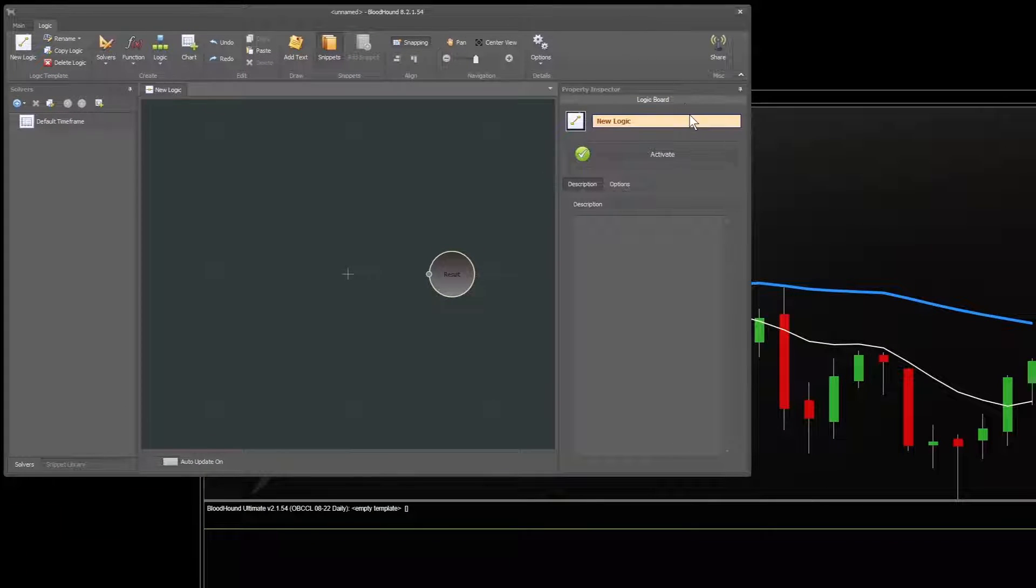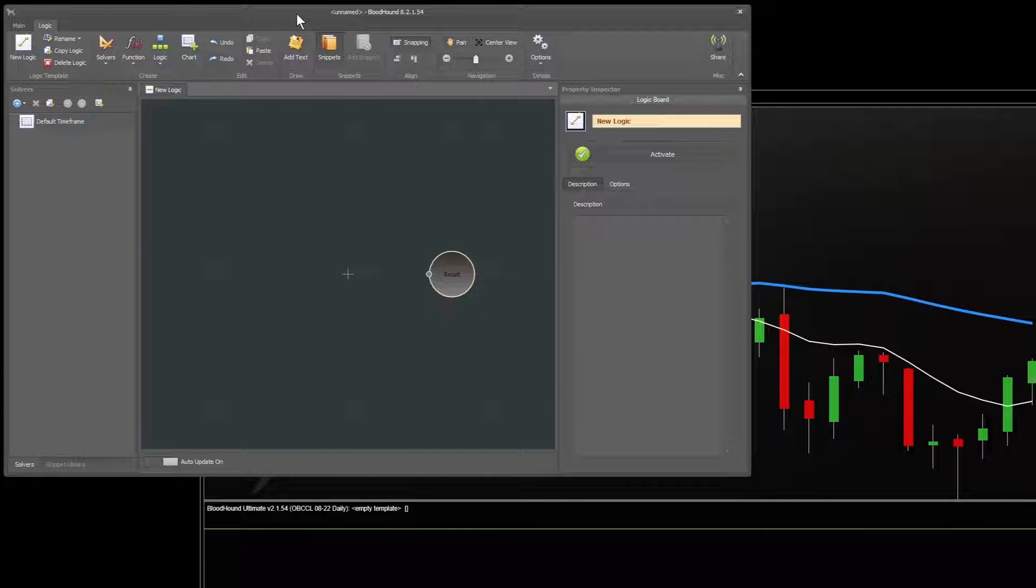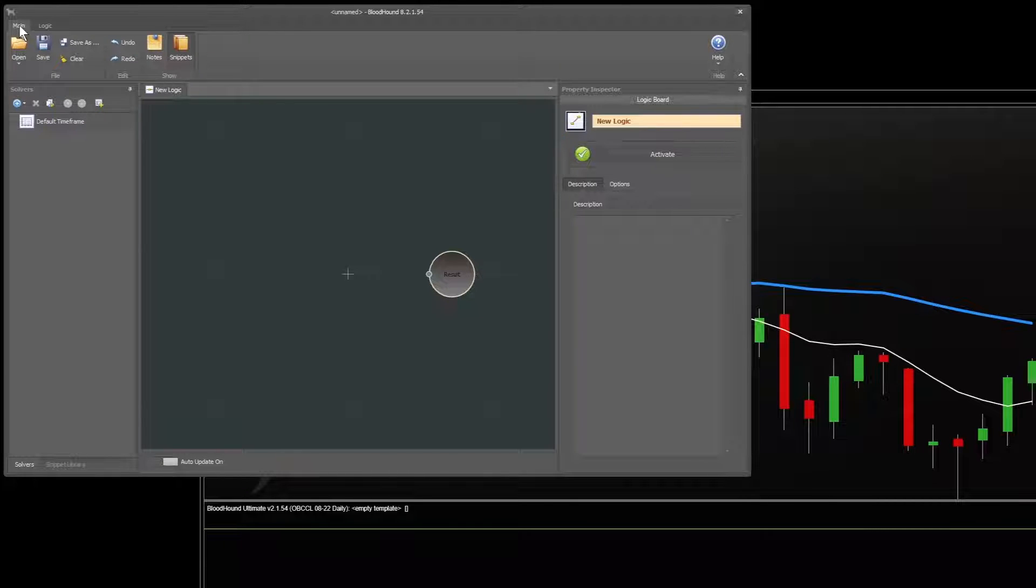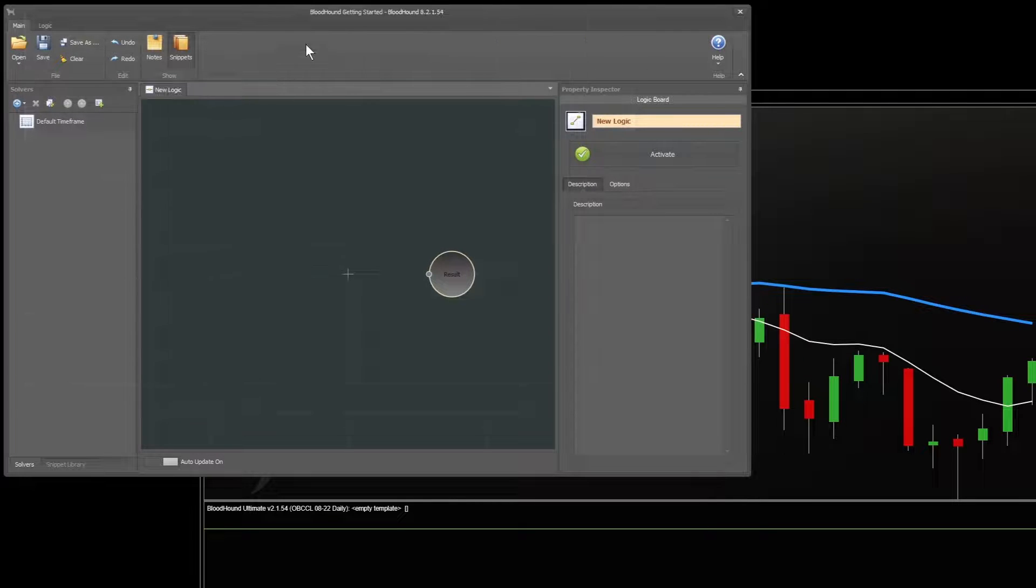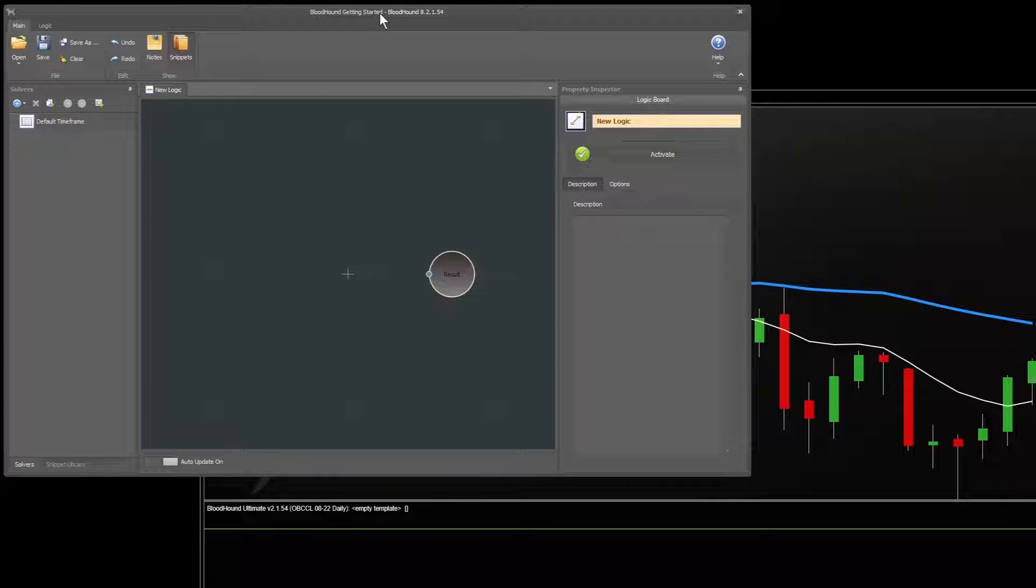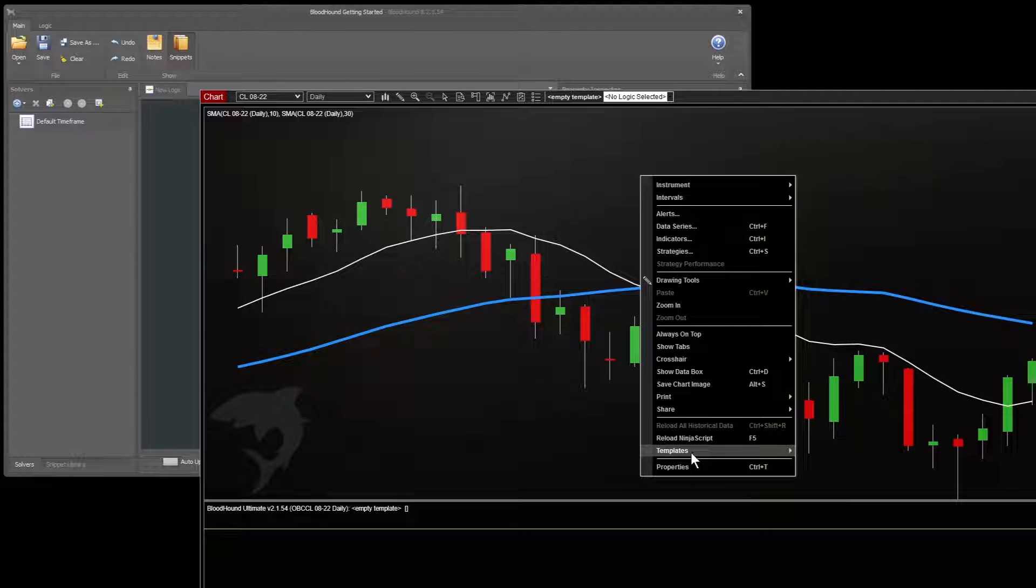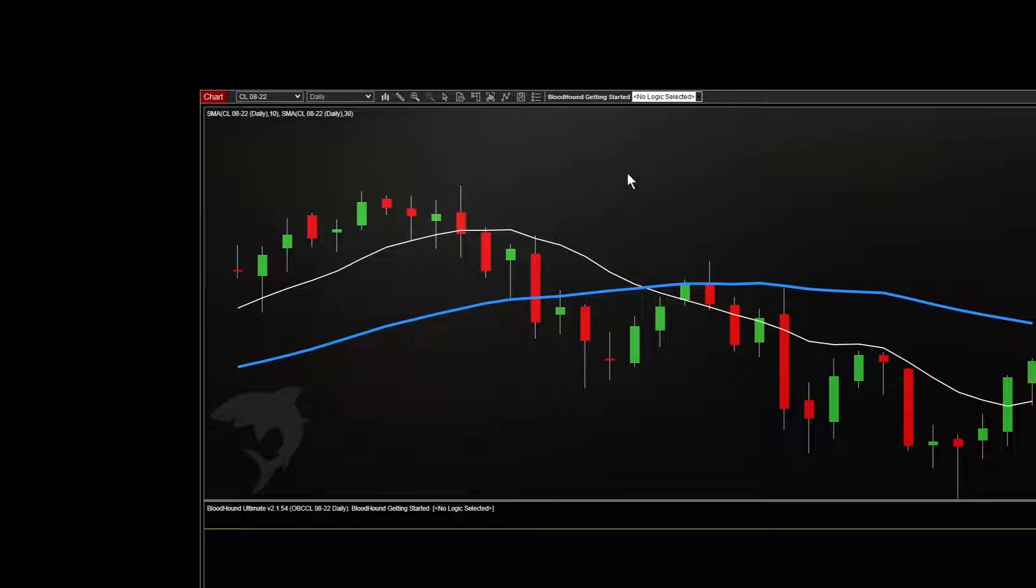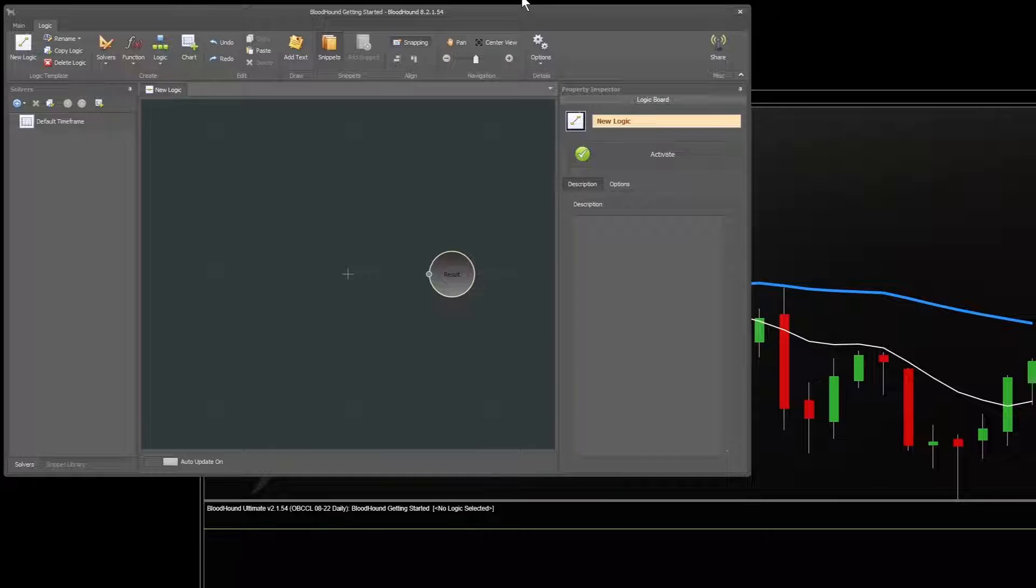All right, so this is Bloodhound 2.0. Now before we proceed, it's always a good idea to save your work, even if you're just messing around. So you'll notice that if you're used to the old version of Bloodhound, the interface is totally different. To save a file, we'll go to the main tab up here and go save as, and we'll save it as Bloodhound getting started. We're now working in a file which has a name. And if we go back to the chart, and sometimes you have to reload it to get it to change, you'll see now it has the name of the file we saved. So that way you won't get lost if you see that.